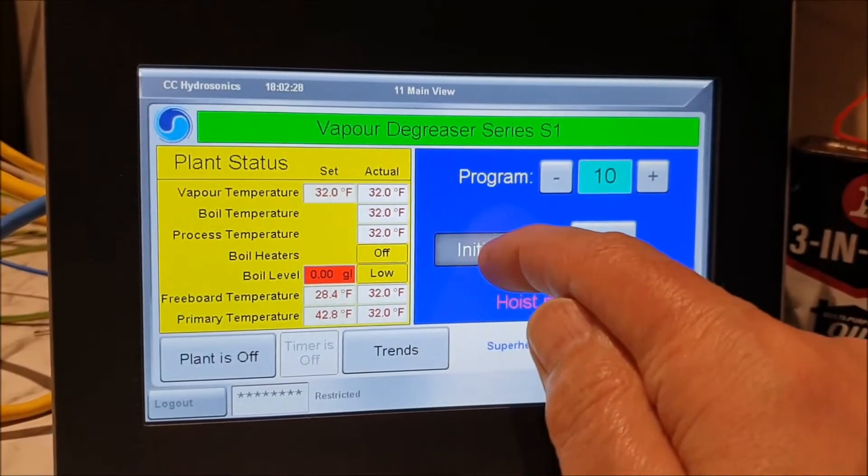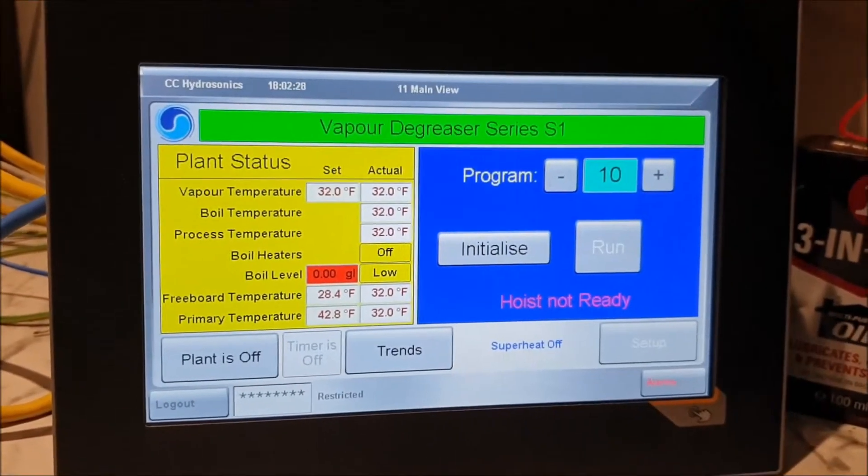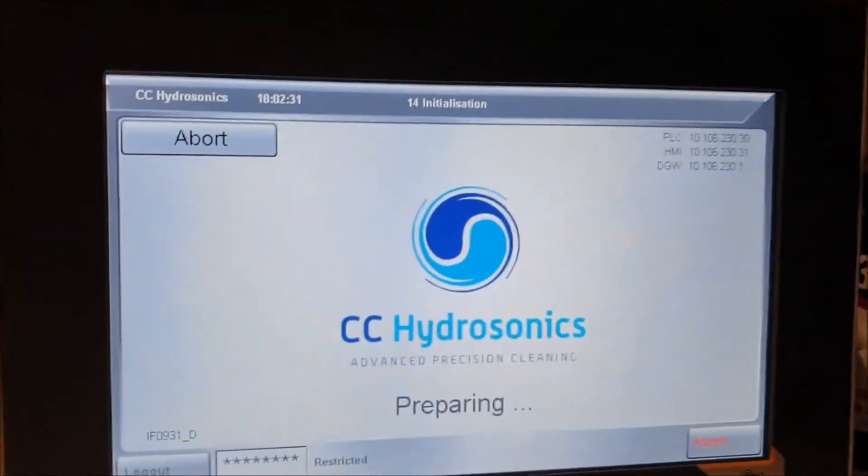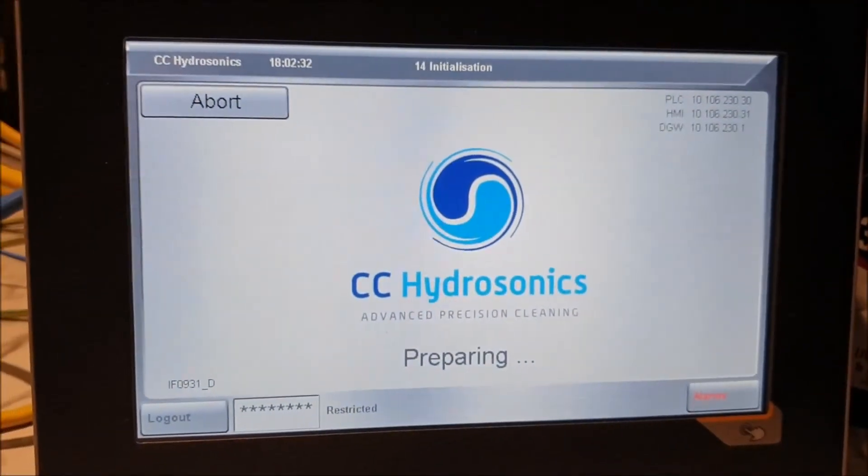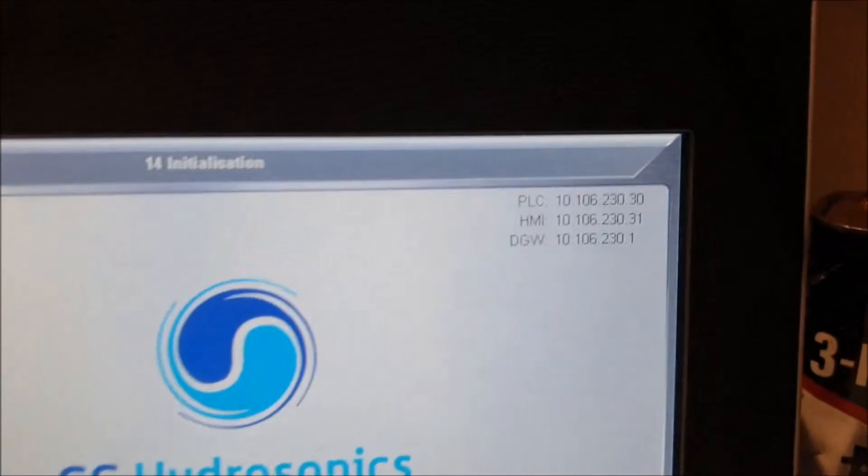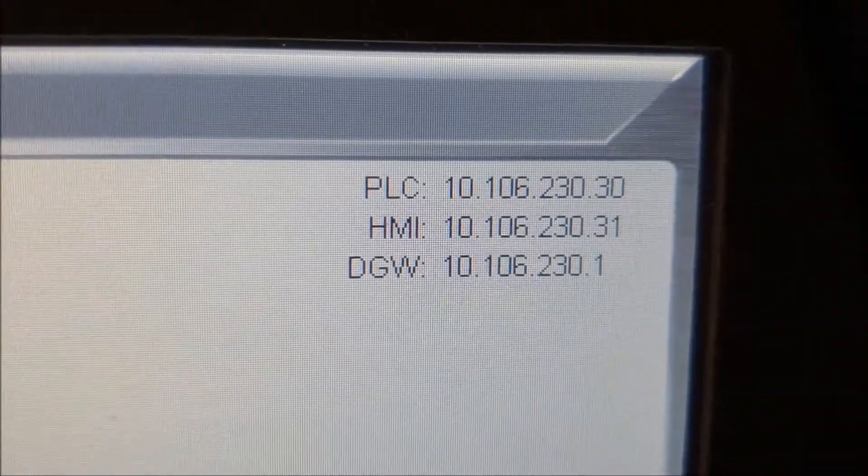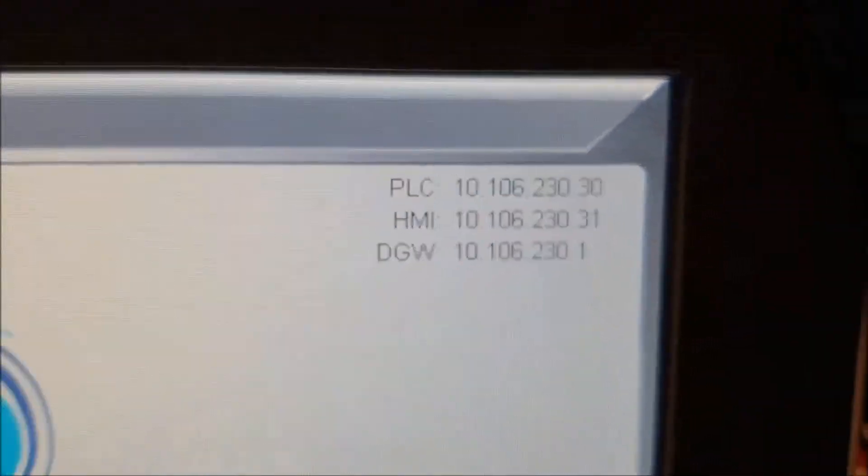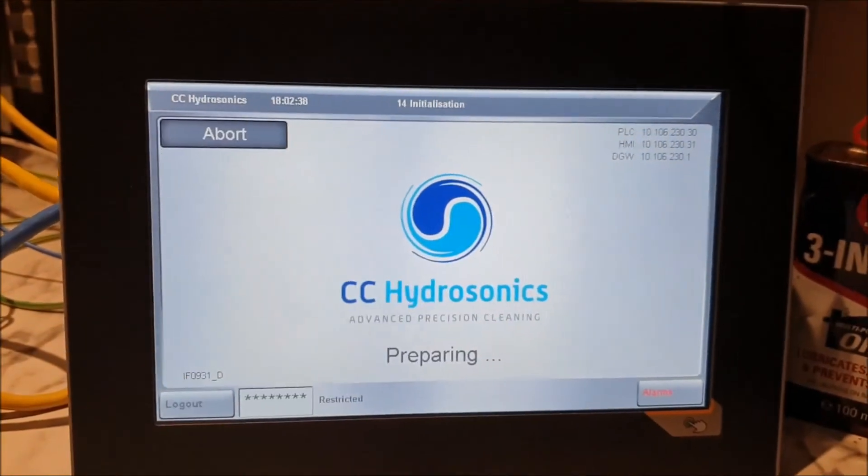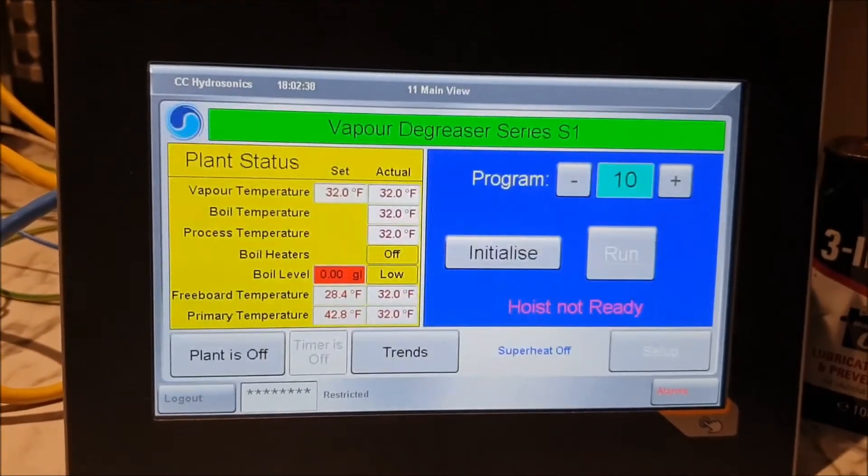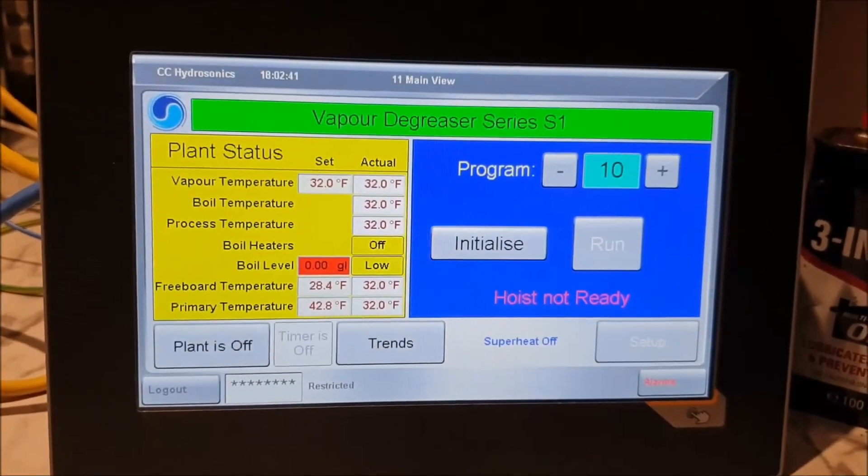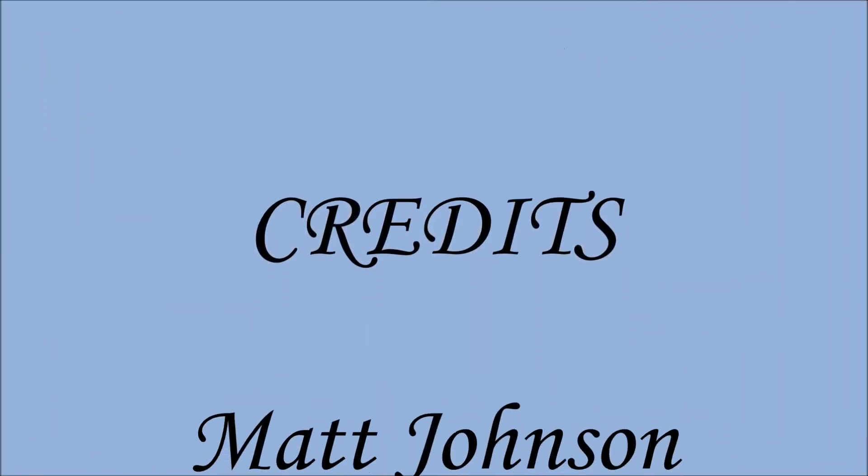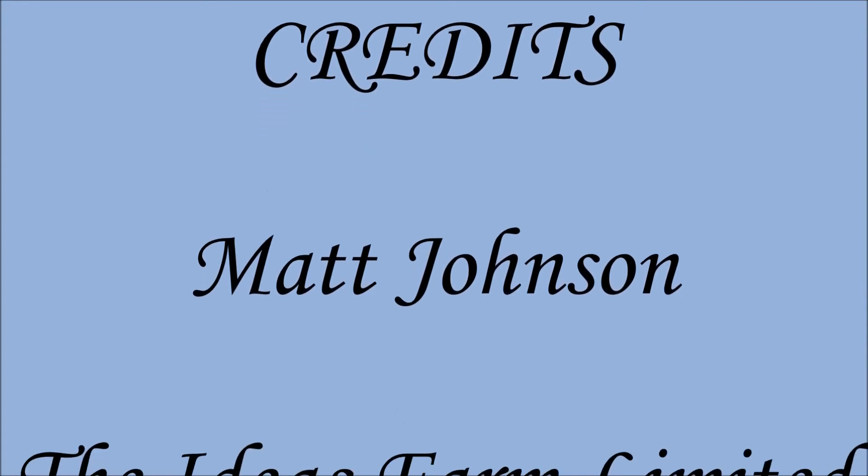Hit the initialize button and we'll see we've got the updated screen which shows our new IP addresses for the system. All done. Thank you.